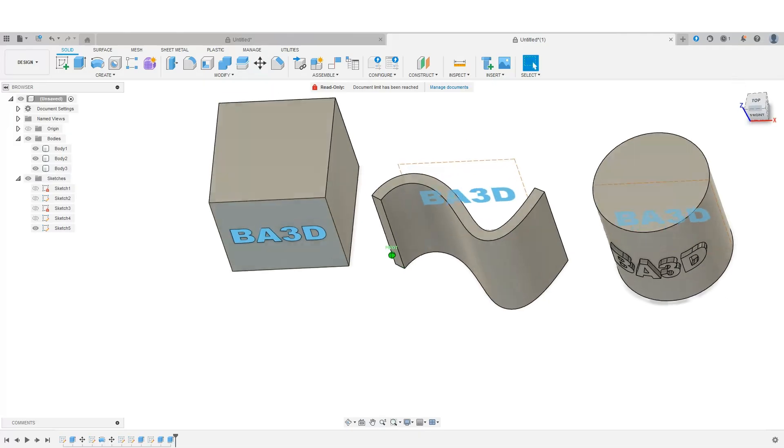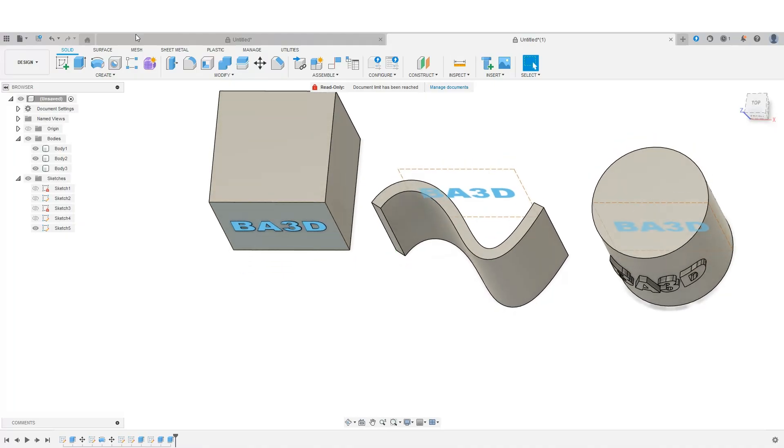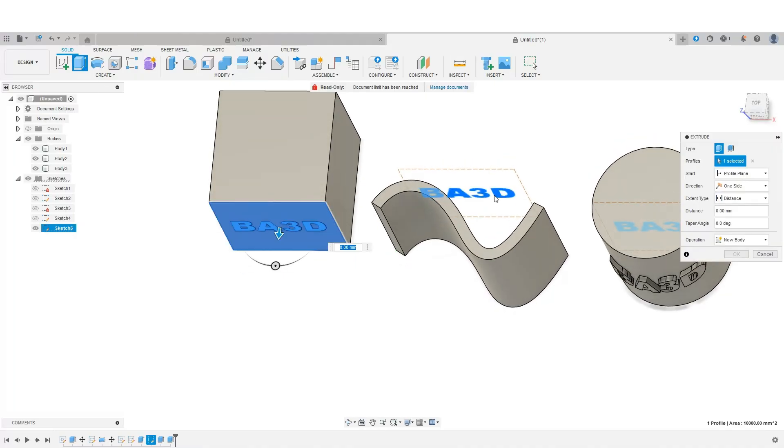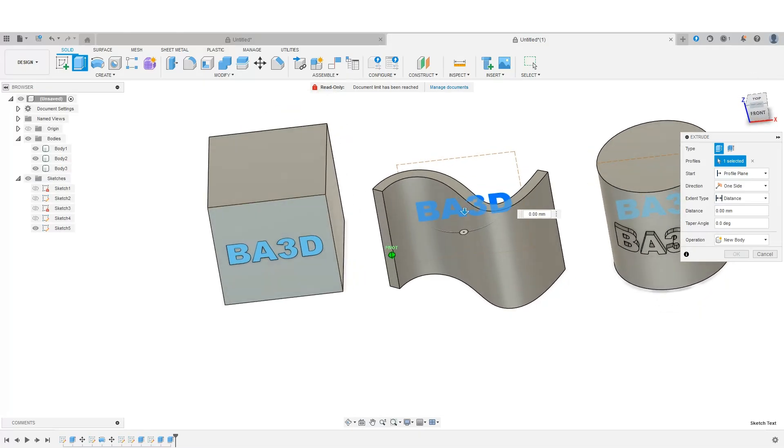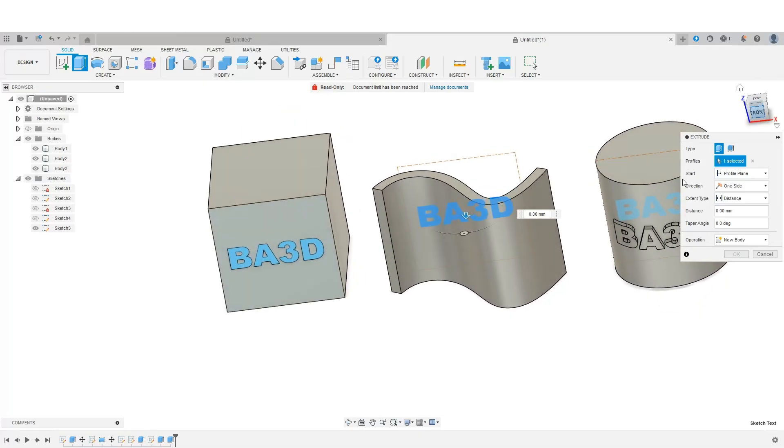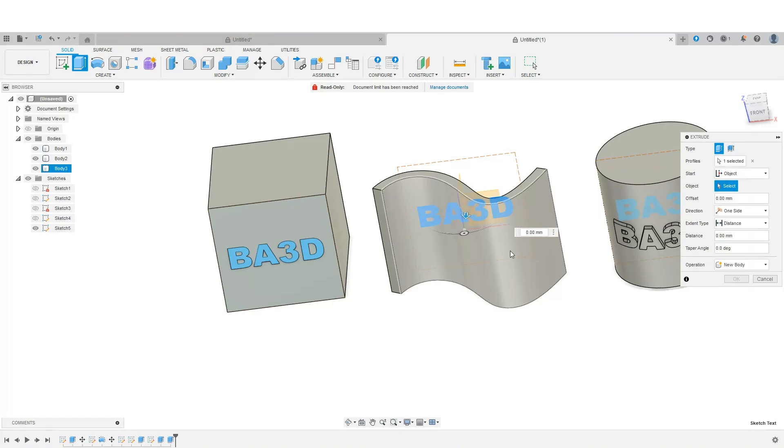The next option is to basically repeat what we did with our cylinder here. Select this. We are going to then profile plane, object, select the object.